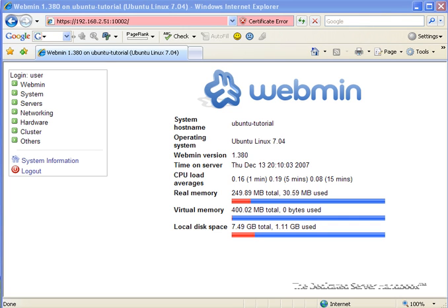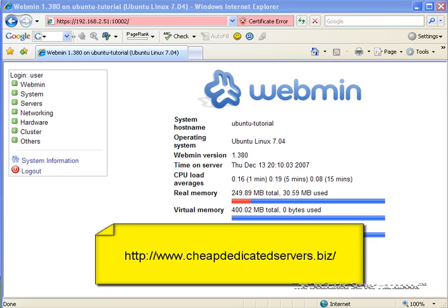So a little bit of introduction, I assume that at this point in time you have a dedicated server already and you have a domain. If you're missing either of those, I highly suggest that you take a look at www.cheapdedicatedservers.biz for getting yourself a dedicated server.